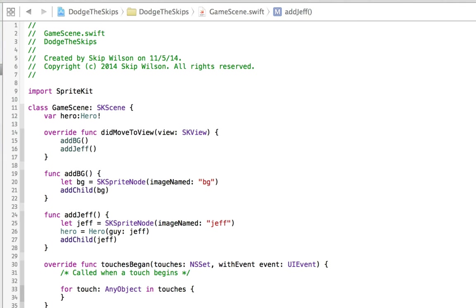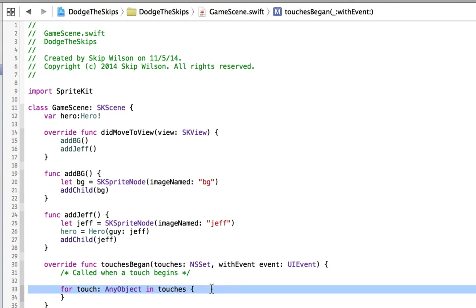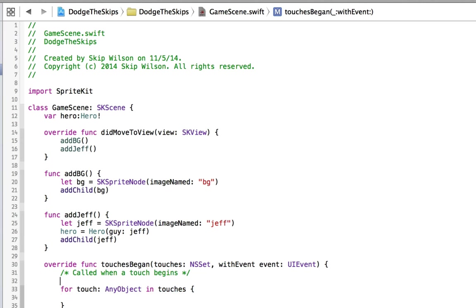So now what we need to do is we need to see what happens when they touch the screen. When they touch the screen, we want to move Jeff, but we're going to do it without using the update, which is the equivalent of what happens on every single frame. We're going to do this just using touch began.